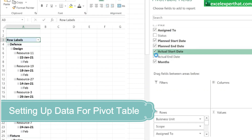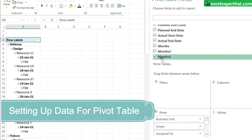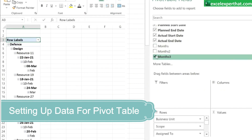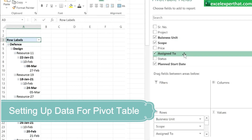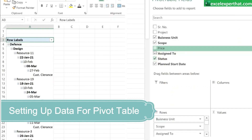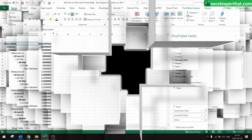We also need assigned to, project start date, plan start date, plan end date, actual start and actual end date. Deselect any month groupings that appear. Of course, we also need status and price. The formatting has been done, but it still looks a lot bigger than what we'd like.